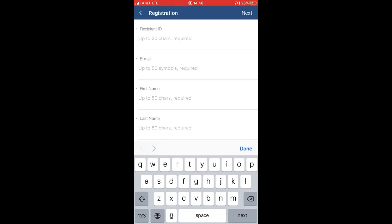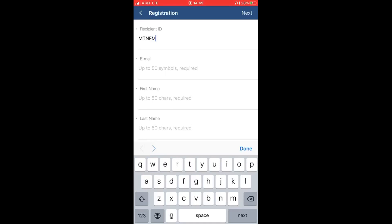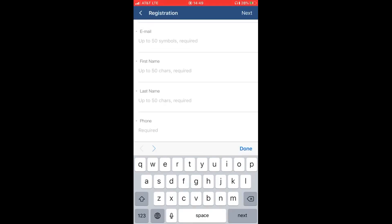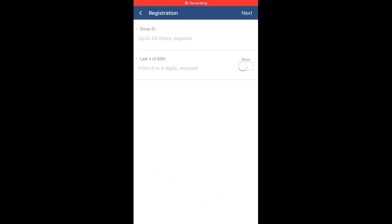Your recipient ID will be MTNFM. Your email will be the email you provided to Millis Transfer, then you'll continue by filling out your first name, last name, and phone number. When you have completed that section, hit next. The next page will be driver ID, which is your Millis Transfer driver code.